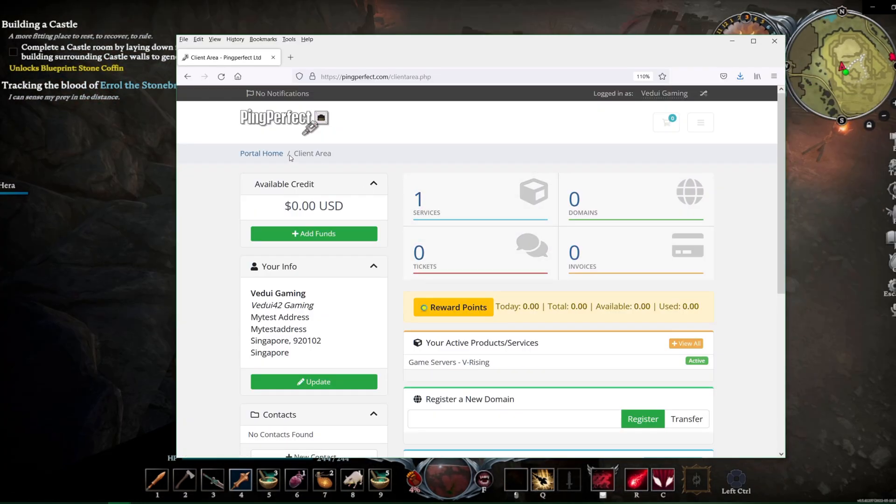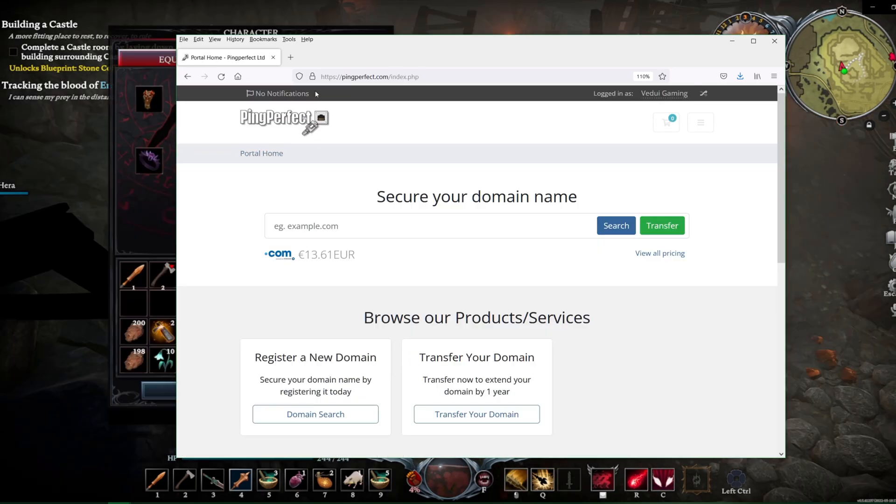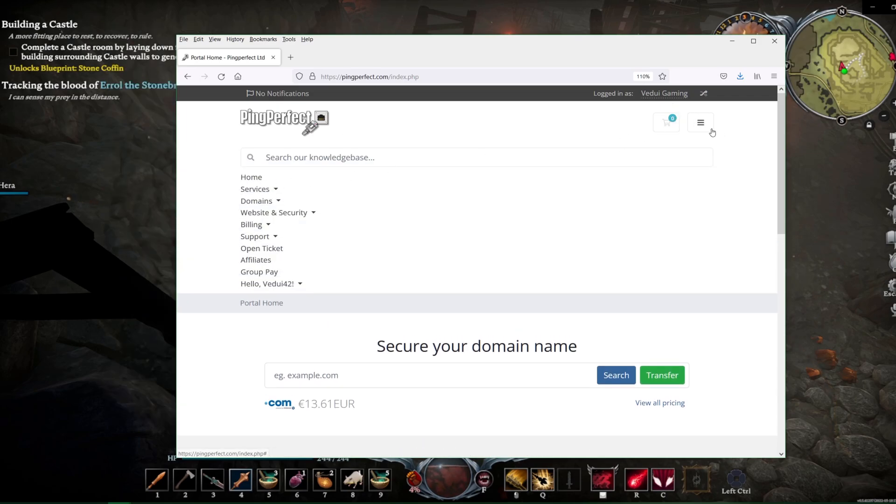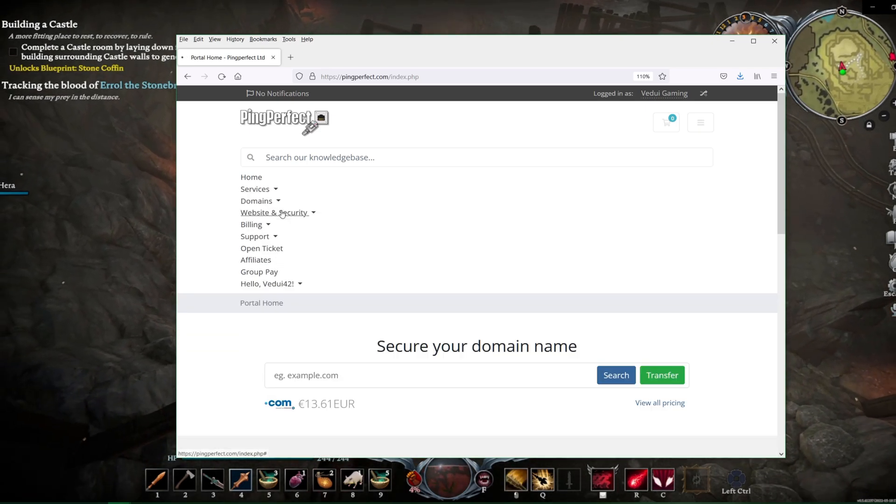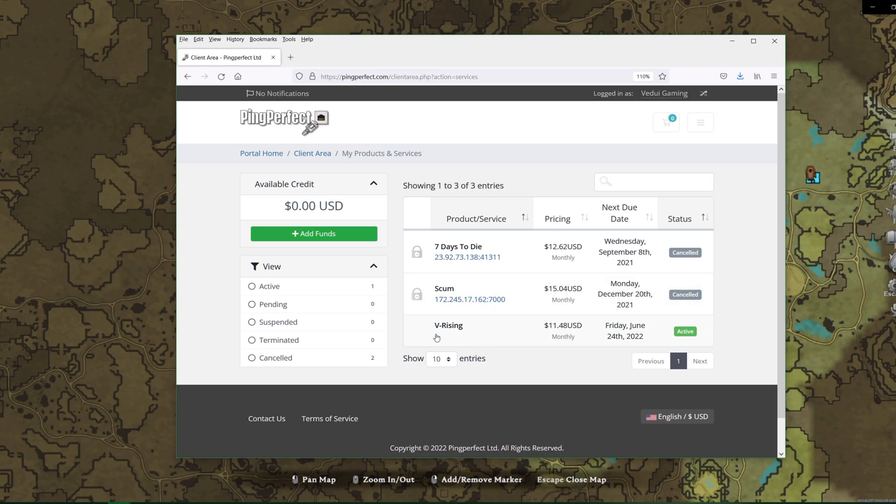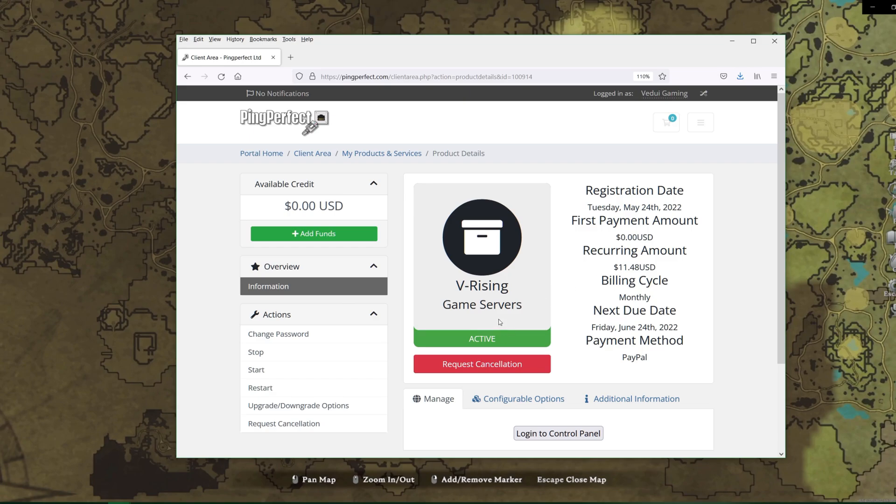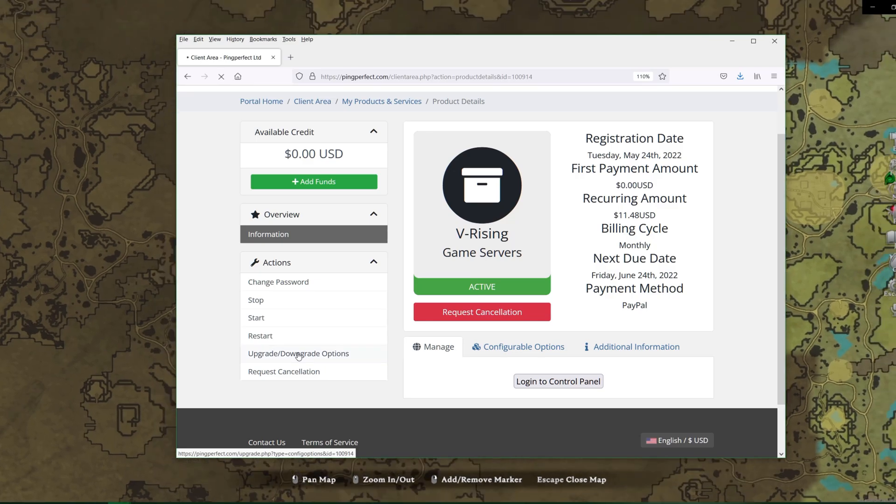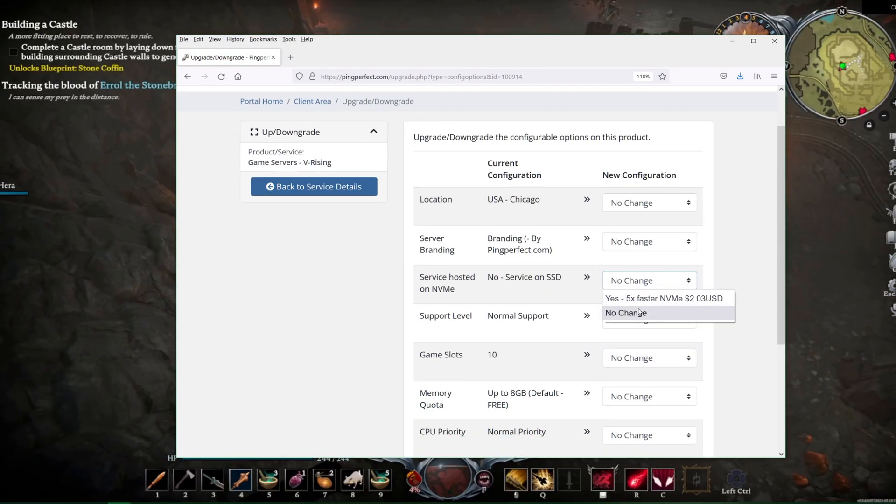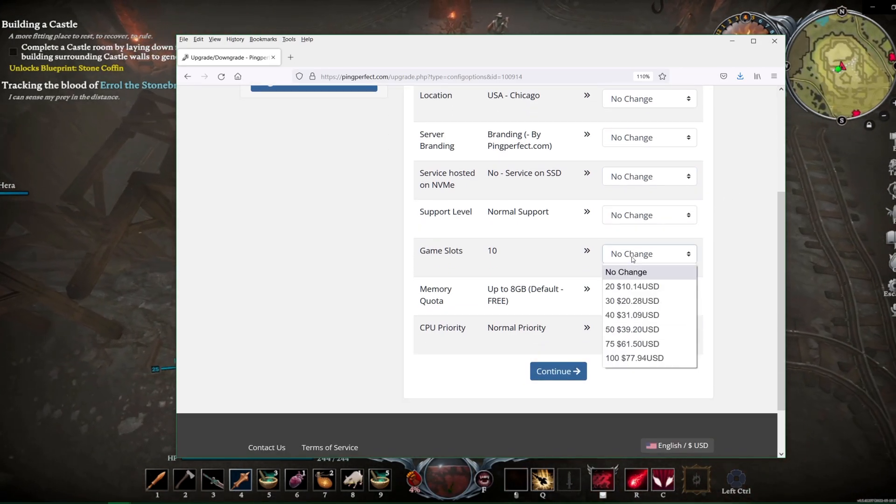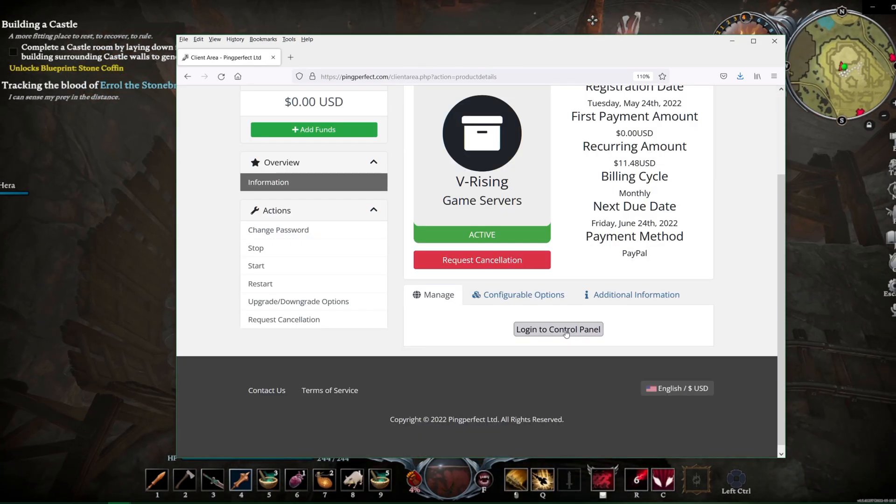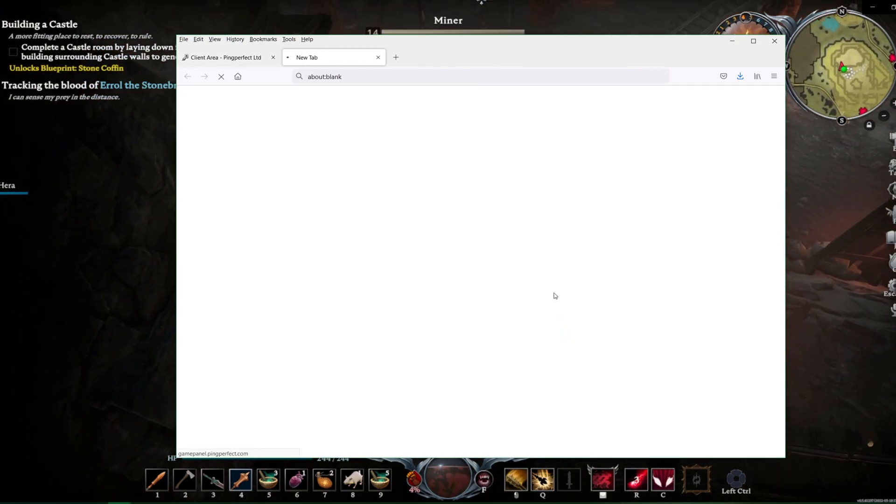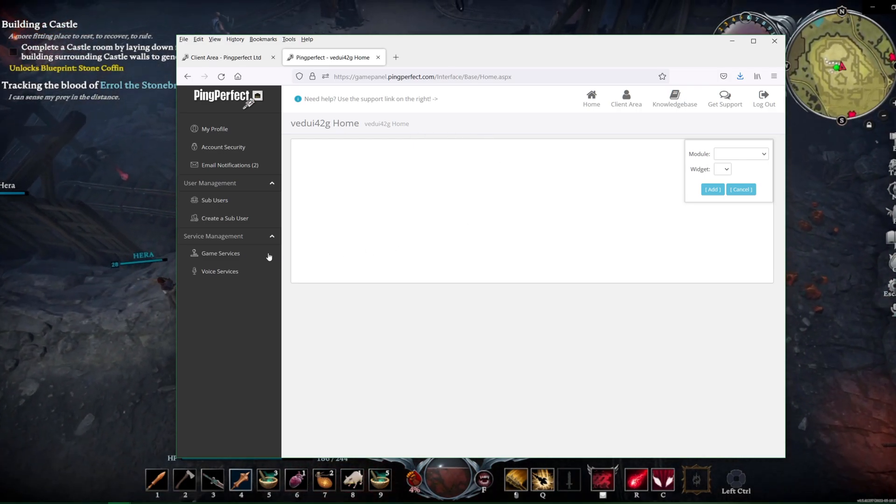If you are still logged in here on the PingPerfect client area, you can actually also go, let's see, we go to Portal Home. You can click your way onwards from here as well. By going up to here, you go to Services, My Services. It'll list the ones that you have, and here's some other service that I actually have set up and shown how to make. You click on the V Rising here, and it will show that it's currently active, and this is where if you want to cancel it, or you want to change the different options, if you want to upgrade it or downgrade it, let's say you want to have it on NVMe, you can do that here. If you want to have more game slots, you can do that as well. Very convenient. We're going to go to the Control Panel.